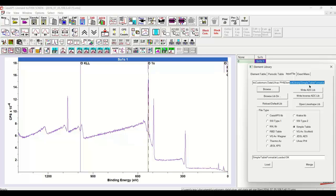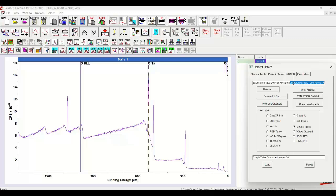And the reason it didn't load it is because there are two options. Once we've defined the file, we can either load, in which case it will replace what is currently the default element library, or we can merge the transitions that we've constructed into the existing element library. So that I can demonstrate exactly what was in that file now becomes the element library for CasaXPS - I'm going to do the load.